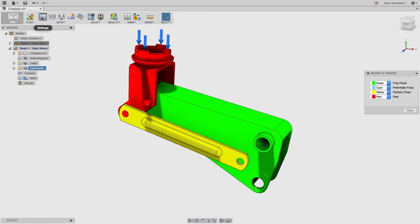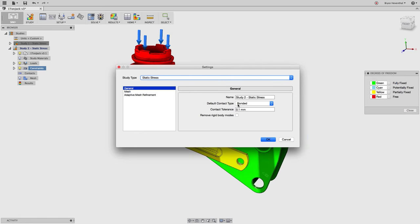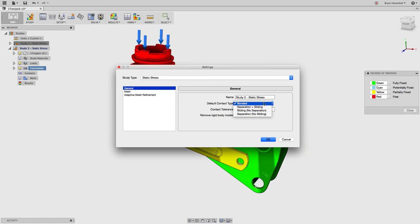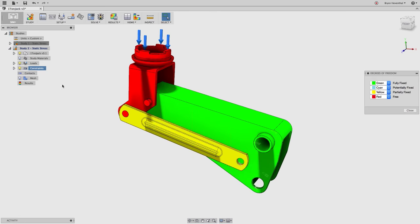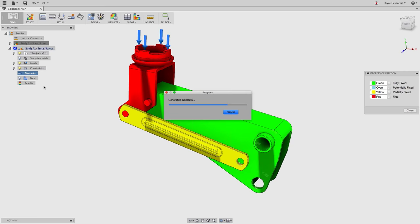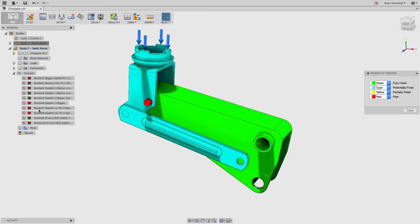We have a pretty cool automatic contact finder. It looks for faces within a 0.1 millimeter tolerance and applies a bonded contact to all faces found within that tolerance. You can change this value if you know your model has larger gaps. After hitting OK to set the rule, you can right-click Constraints and go to Automatic Contacts — it runs and finds all the faces, applying several contacts for us automatically.